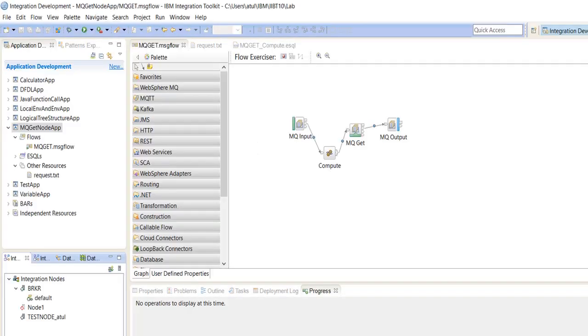Hello friends, in this video I am going to demonstrate the MQGetNode.